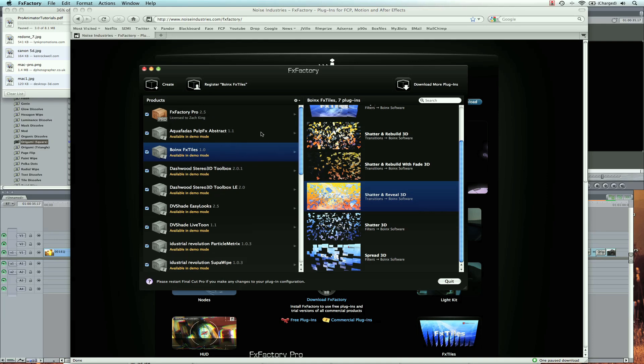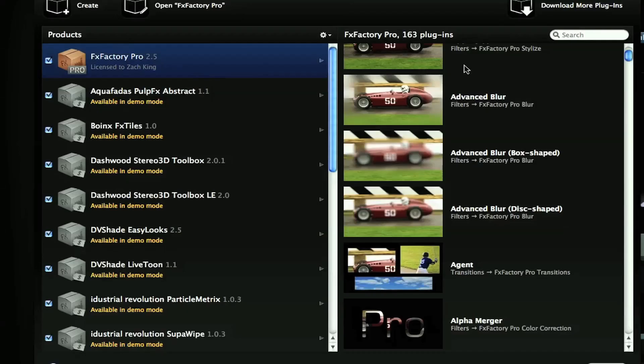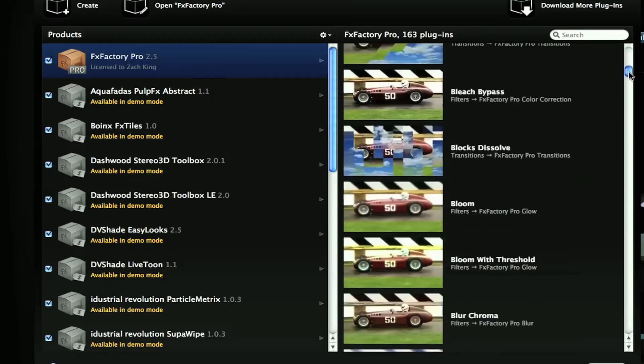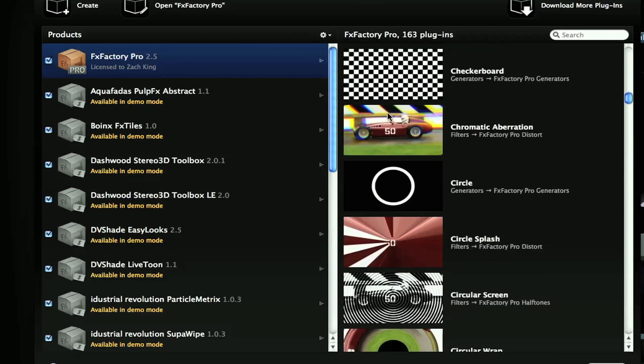If you're interested, you would download this software, this platform here, and it automatically ties in with Final Cut, Motion, After Effects, and Express. But I'm reviewing the FXFactory Pro filters. There's 163 of them. I can just filter through here and actually look at the library of different effects that they have.